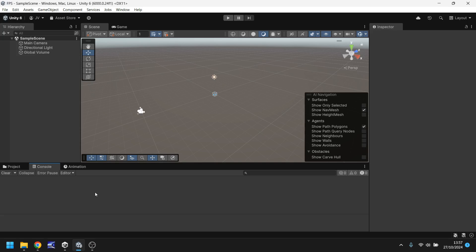Next along we have the console and the console is a real good way of finding where an error could be within the game or within the script. So for example you've written a script there's an error it will tell you a little bit more information about the error down here.